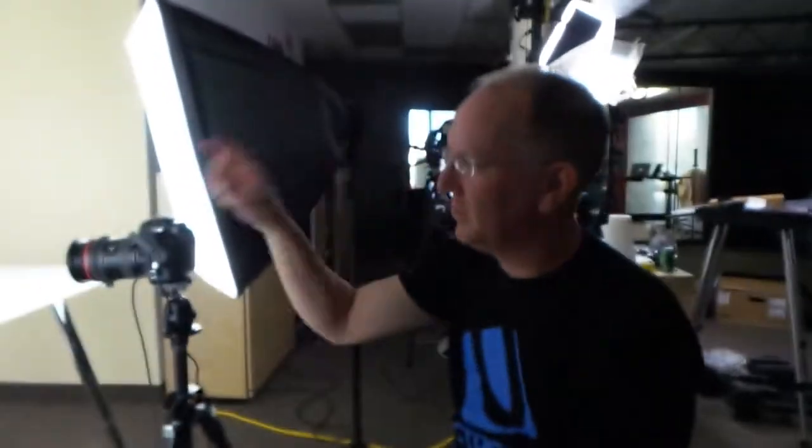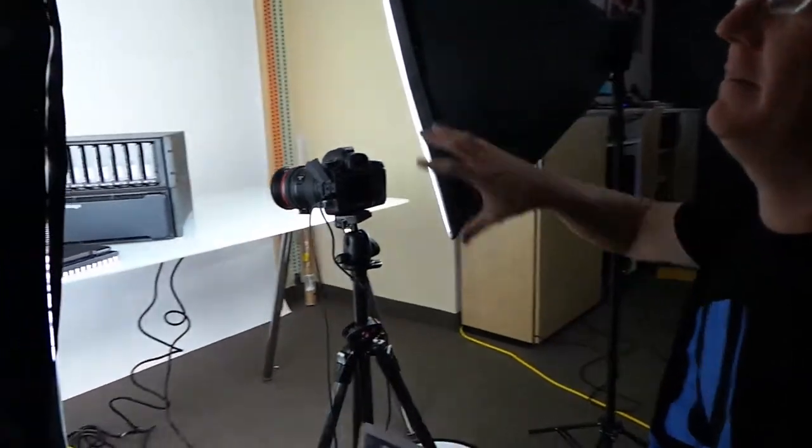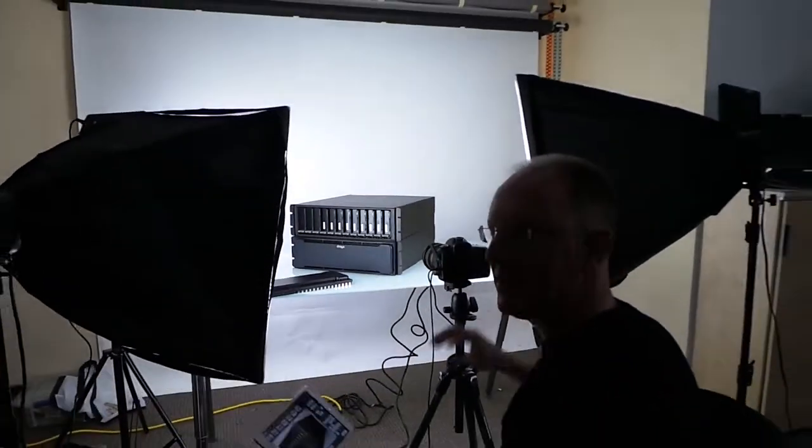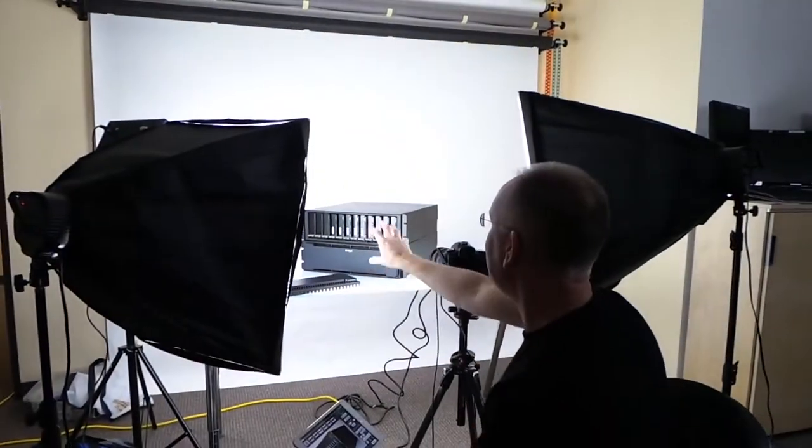We're doing some product photography because we're doing a review later on. So if you look over here, we've got a photography table set up. You see we've got lights and all this stuff.